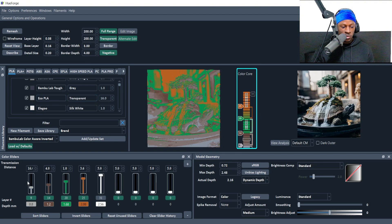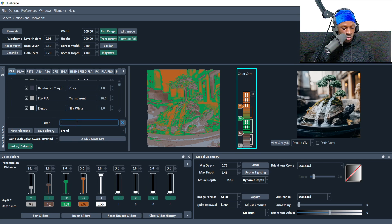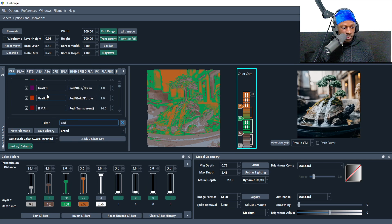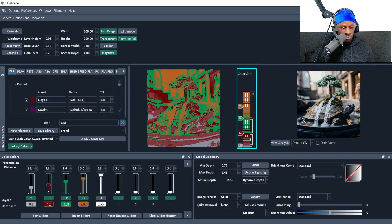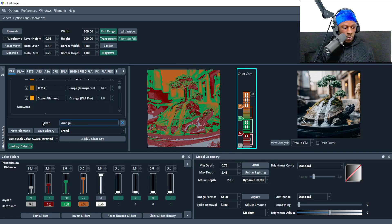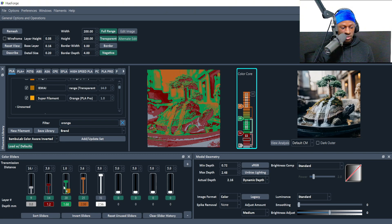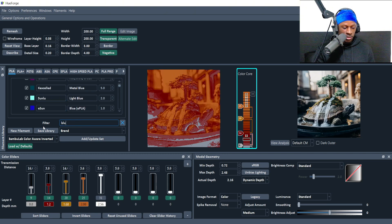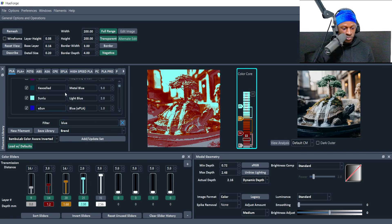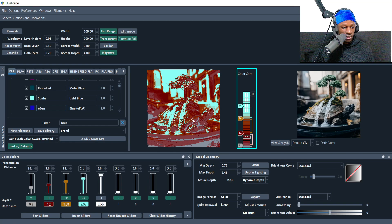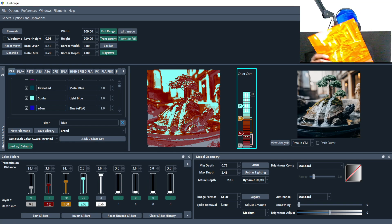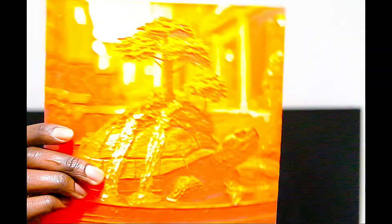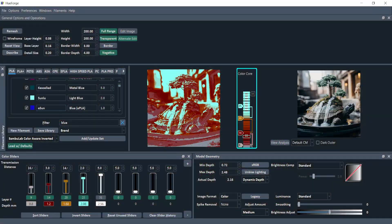For this particular HueForge, I use transparent at the bottom, then we went with a red eSun eLEGU in second place because that's next up. Then we went with an orange, which was a transparent orange, and then we went with a light blue. Now you can see a better representation of how this HueForge looks.